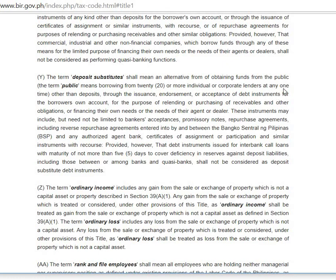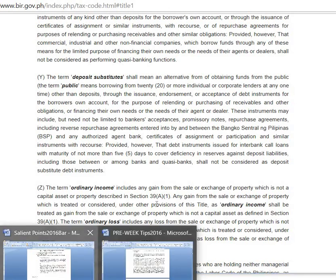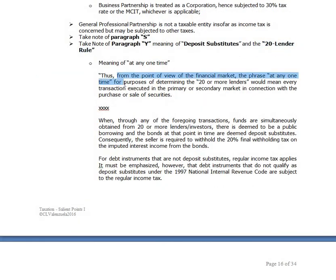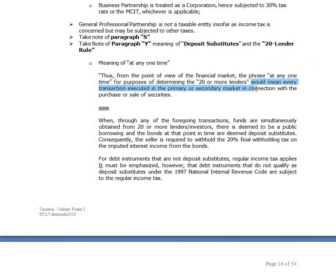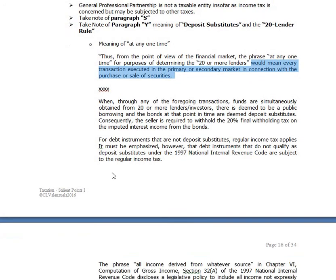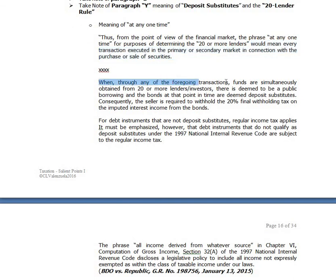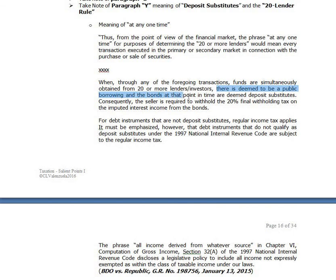At any one time, other than deposits — from the point of view of the financial market, the phrase 'at any one time' for purposes of determining 20 or more lenders would mean every transaction executed in the primary or secondary market in connection with the purchase or sale of securities. When funds are simultaneously obtained from 20 or more lenders or investors, there is deemed to be a public borrowing and the bonds are deemed deposit substitutes.